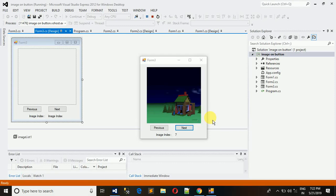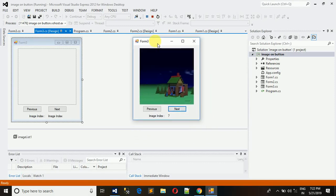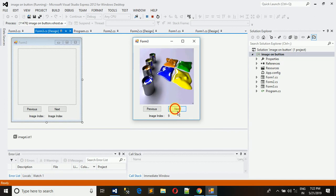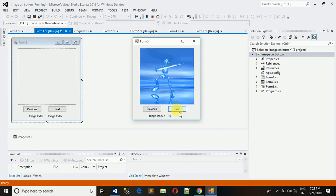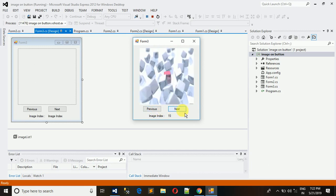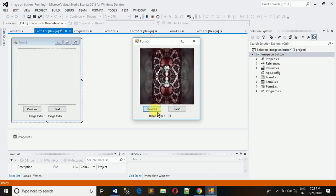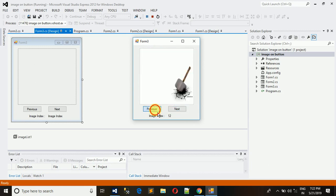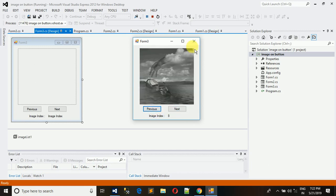Welcome to my YouTube channel. Today I'm going to show you how to make an image gallery with next and previous buttons, or you can say how to change images with next and previous buttons.